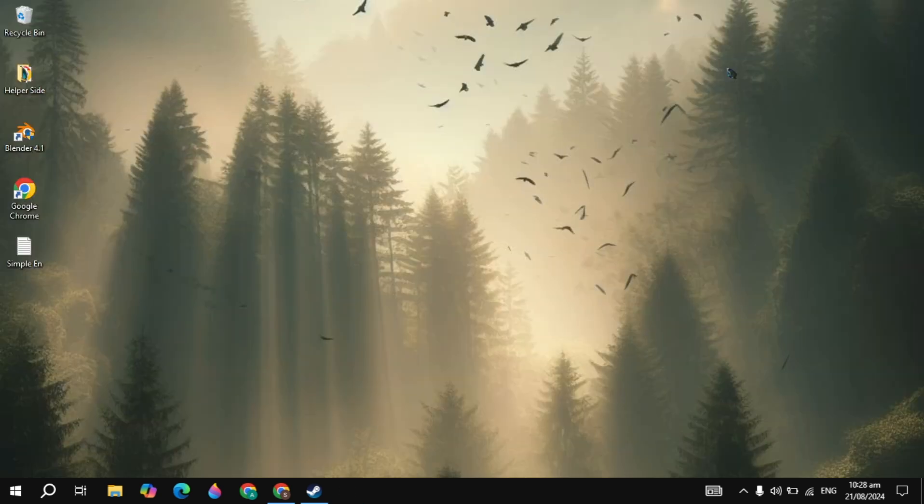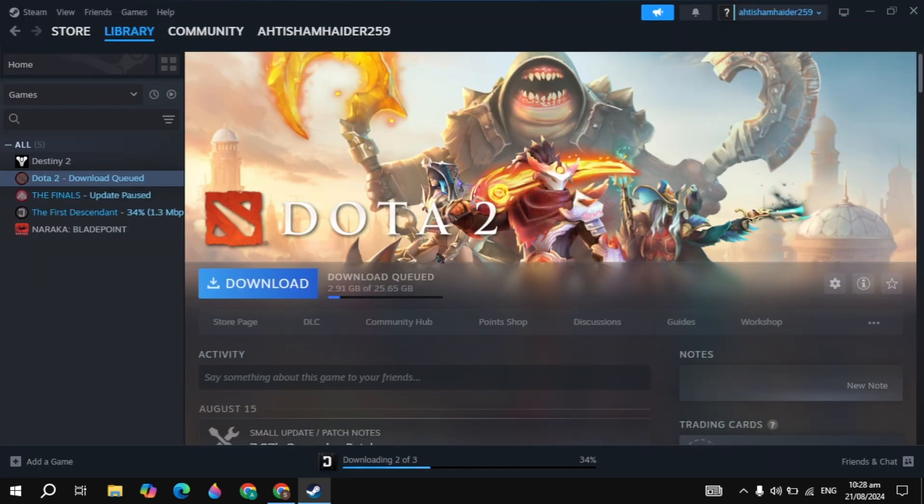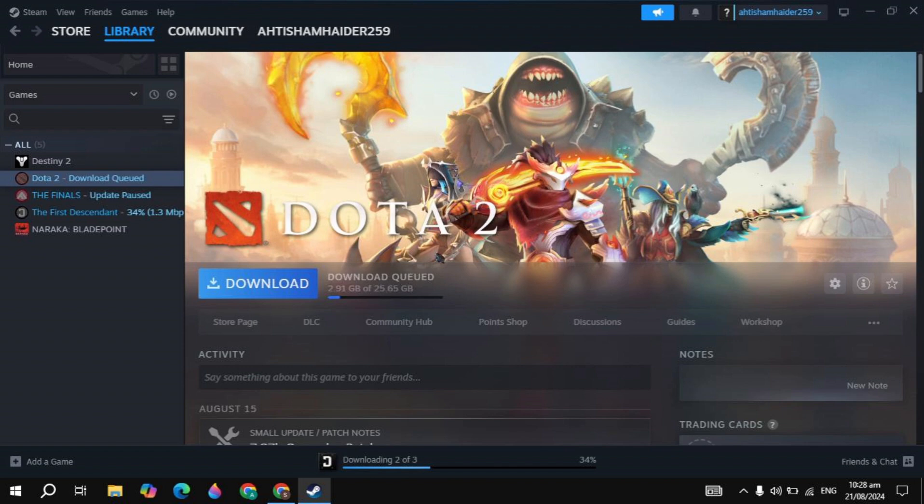After that, open your Steam. If your problem is not fixed, I recommend you optimize your PC for gaming. There are 14 to 15 important settings to optimize your PC for gaming. You can search on YouTube and optimize your PC. This will also fix your issue.